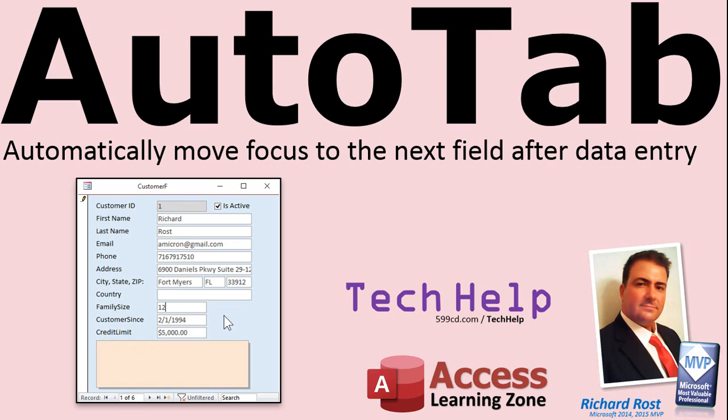So if you set a field for two characters, for example, or two digits, as soon as you type in those two digits, it moves you to the next field. And that's what we're going to cover in today's video.